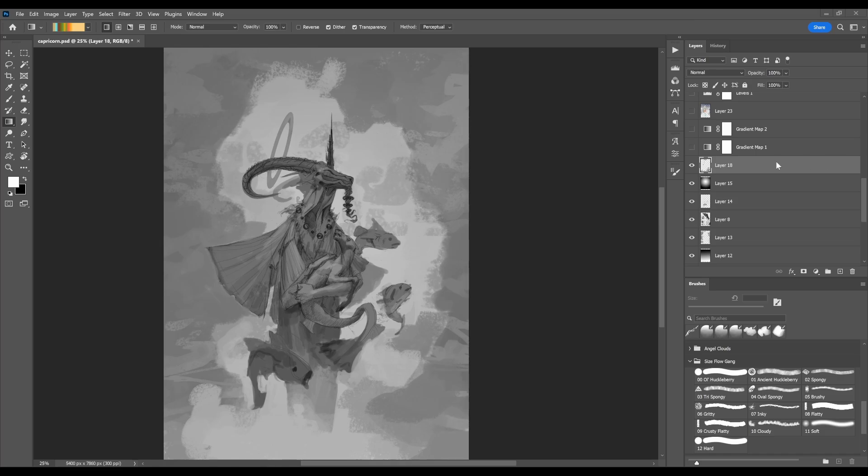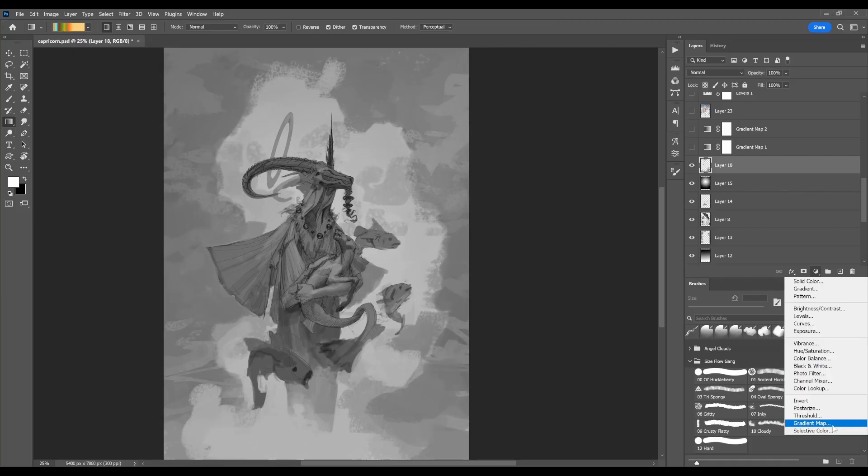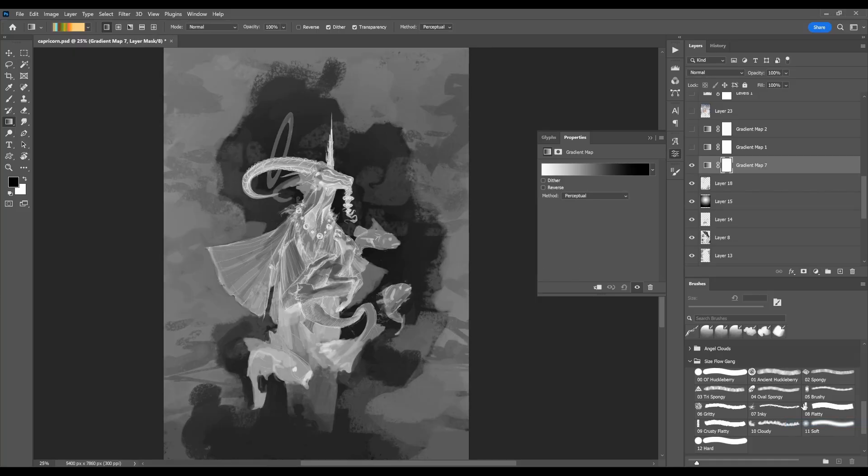Hey, this is a quick tutorial on how to use and install gradient maps. The way you make a gradient map is by going to your layers tab here, and on the bottom there's this little black and white circle. That's your adjustment layers, and then down at the bottom we've got a gradient map.